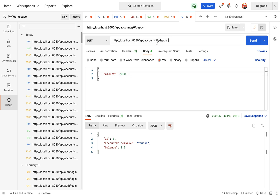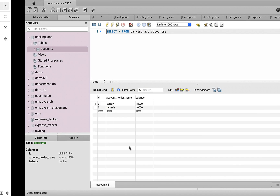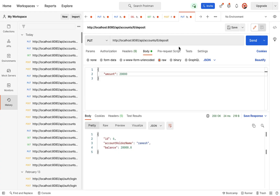Next, let us test the deposit REST API and deposit 20,000 to the Ramesh account. Click the send button and the balance is now 20,000. Let us verify the database table — Ramesh has a balance of 20,000.